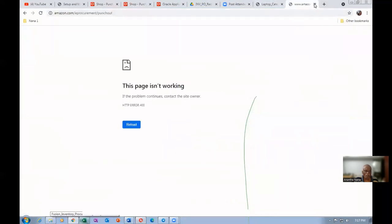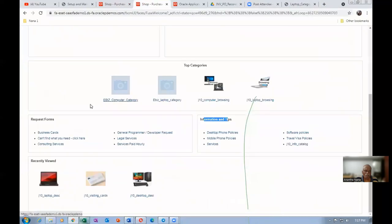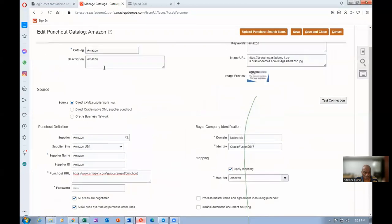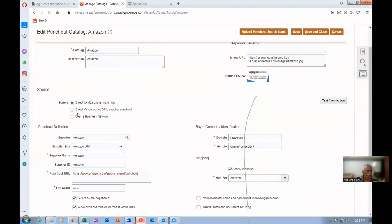It has to come via your e-commerce gateway, XML gateway. There are three ways of contacting the punch-out. One is direct CXML, one is direct Oracle ADXML, and then Oracle Business Editor. You must know this, about how to go via that. That is the biggest challenge.